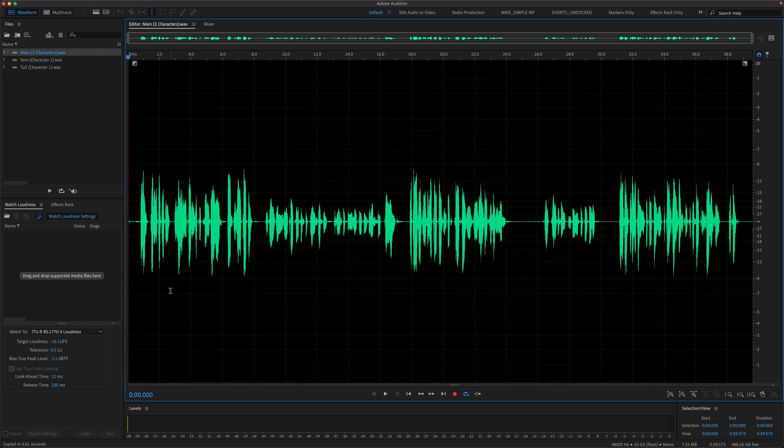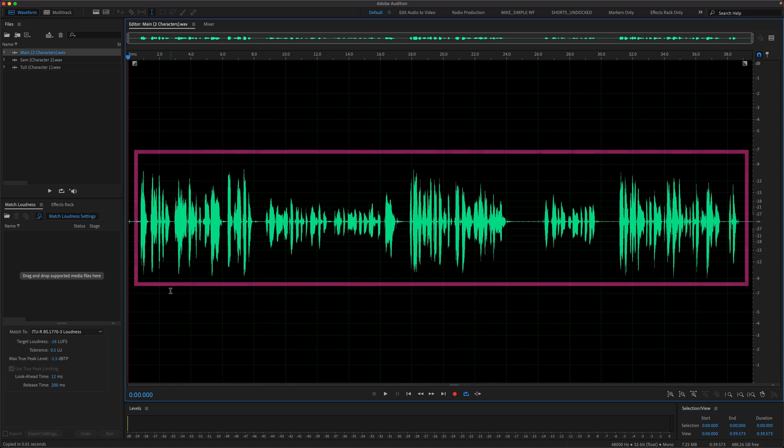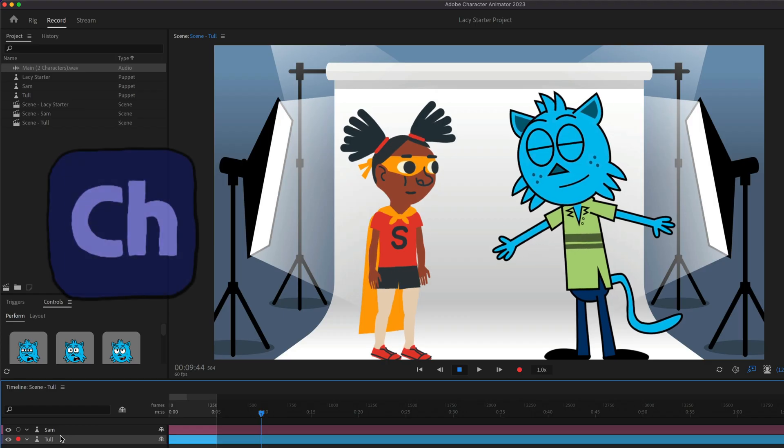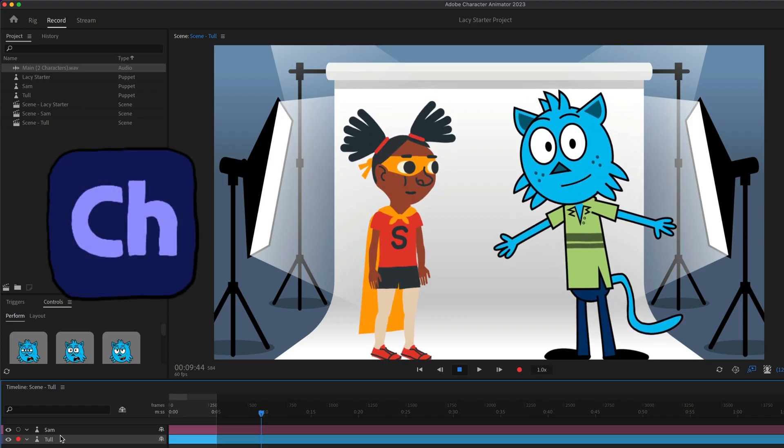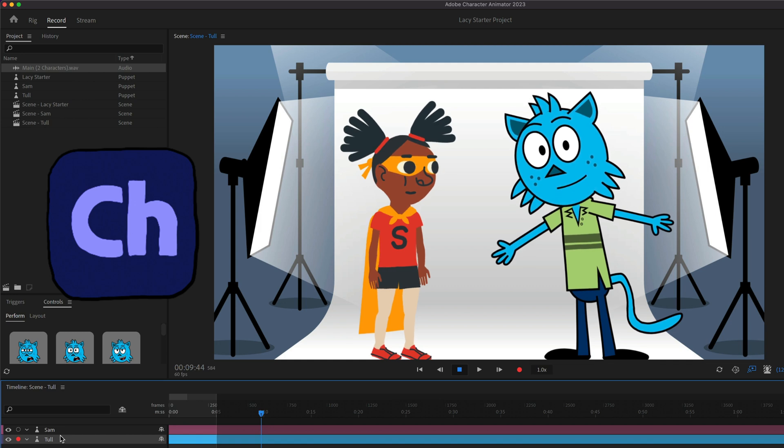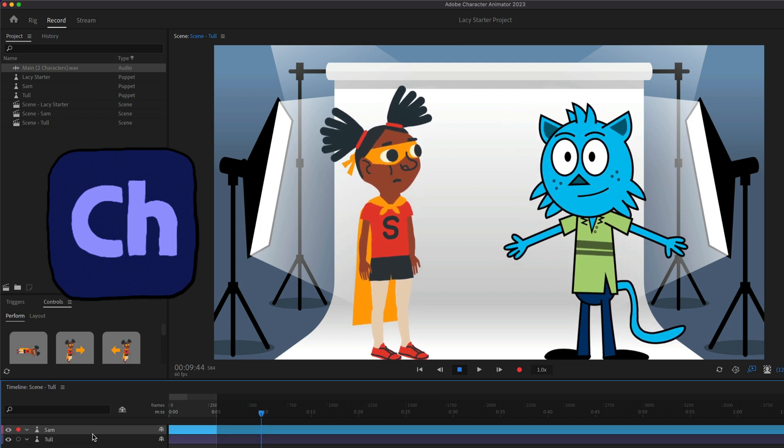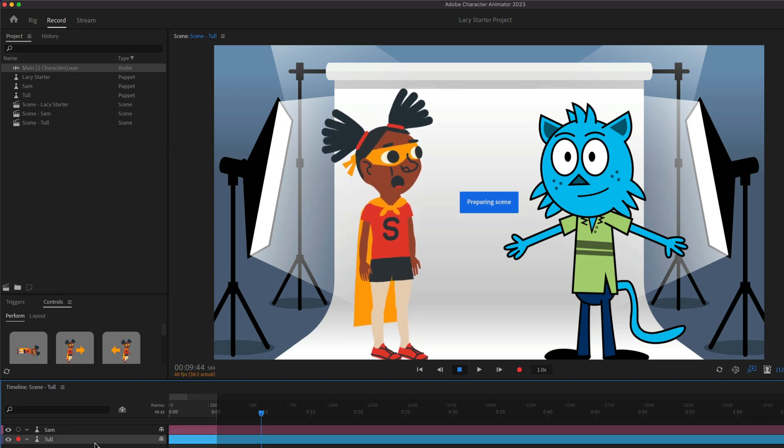I am in the waveform editor of Adobe Audition. I just recorded this fake or sample dialogue track between two characters. So my name is Tull. I will be playing character number one in Mike's fake dialogue track. And I am Sam. I will be playing character number two.